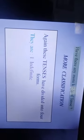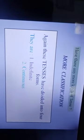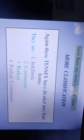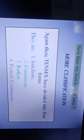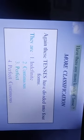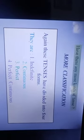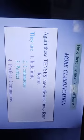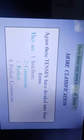These tenses are further divided into four forms: indefinite, continuous, perfect, and perfect continuous. Dear students, you have to learn all the structures of these tenses.